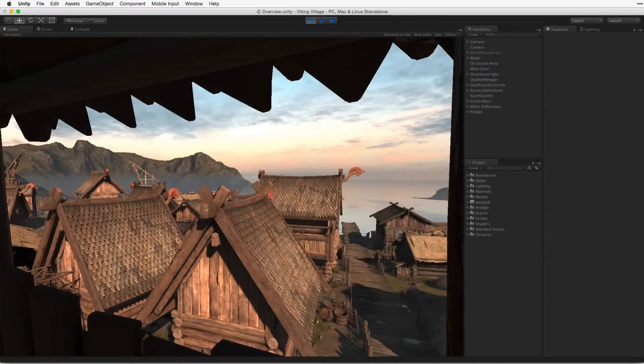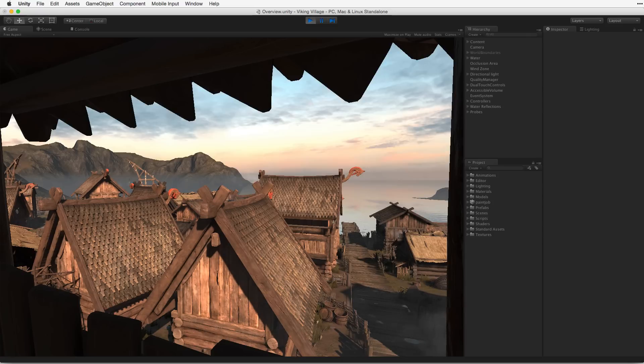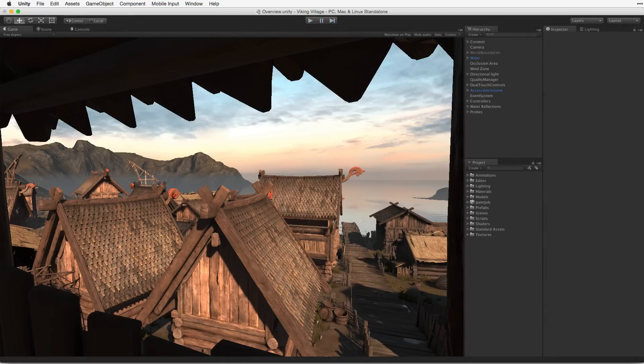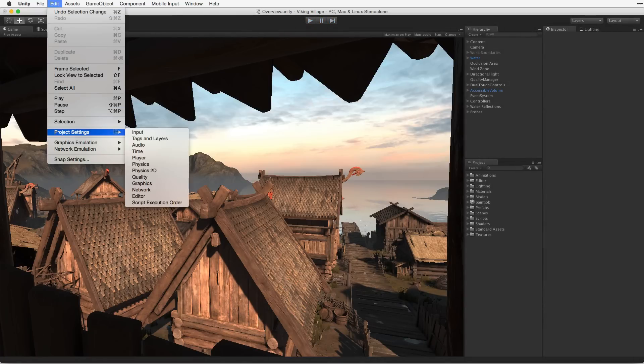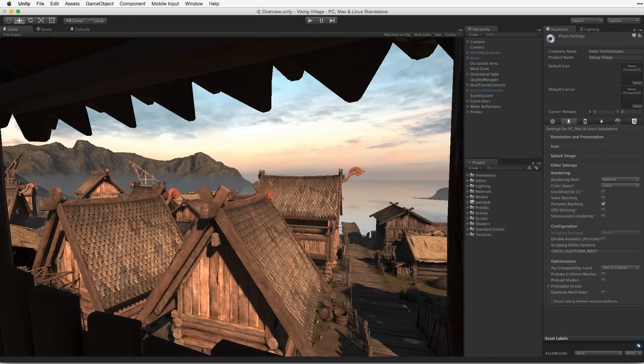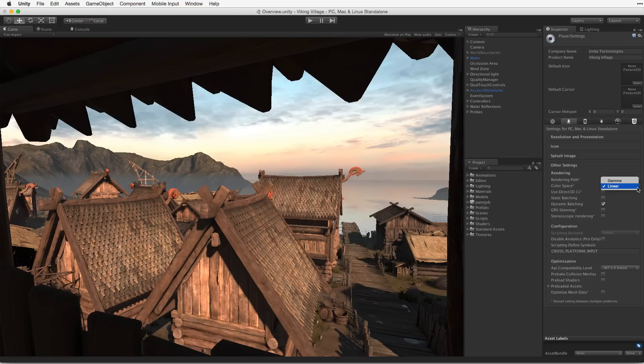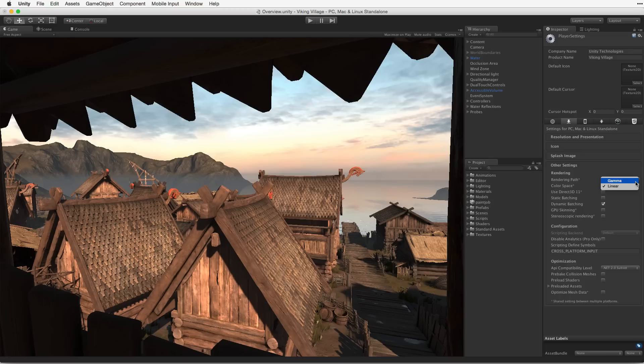It is worth noting that physically based rendering works best in linear color space. Linear color space will give a more realistic and mathematically correct result. For best results, make sure that the color space is set to linear in the project's player settings window. Linear color space is the default setting. Be aware that not all platforms support linear color space however, and that gamma is currently the required color space for most mobile platforms.